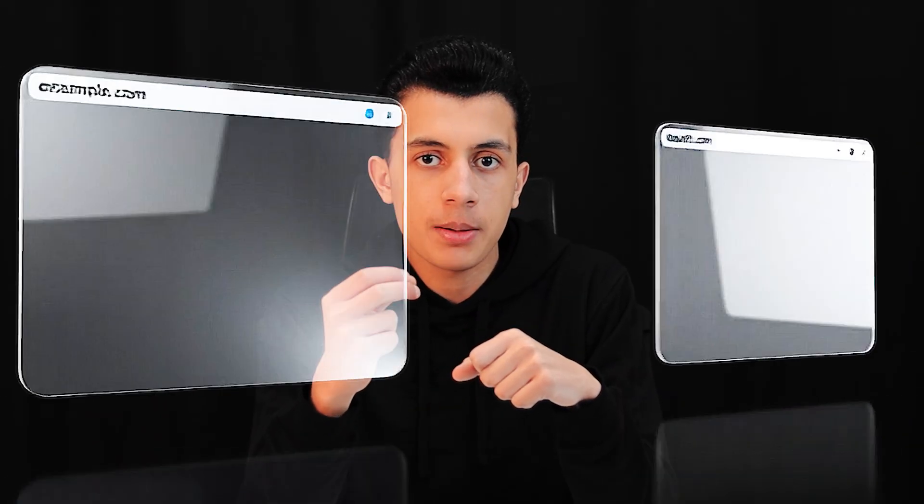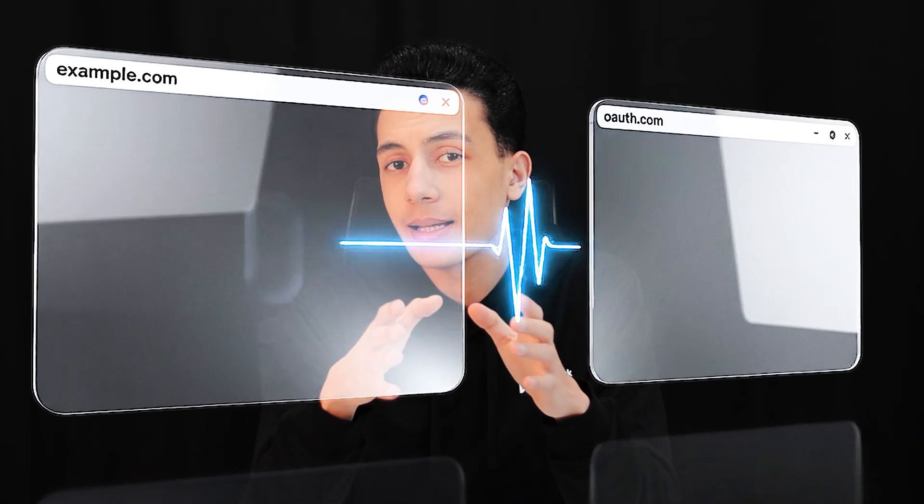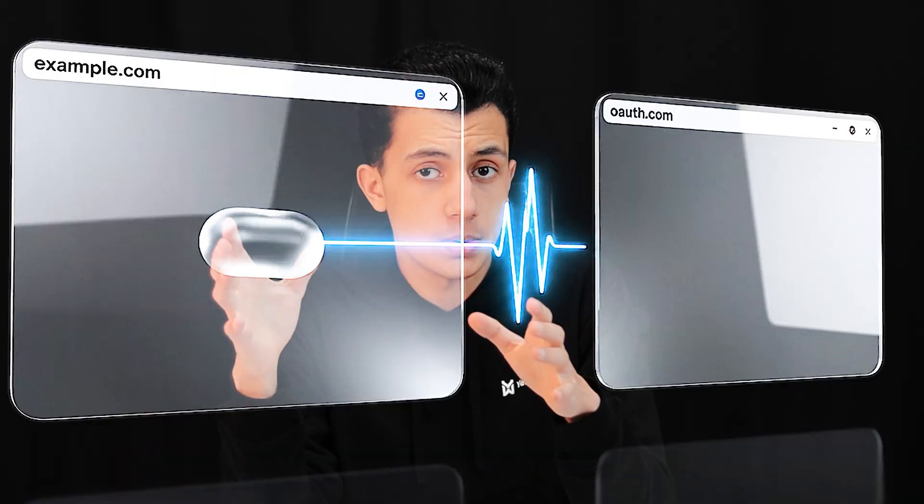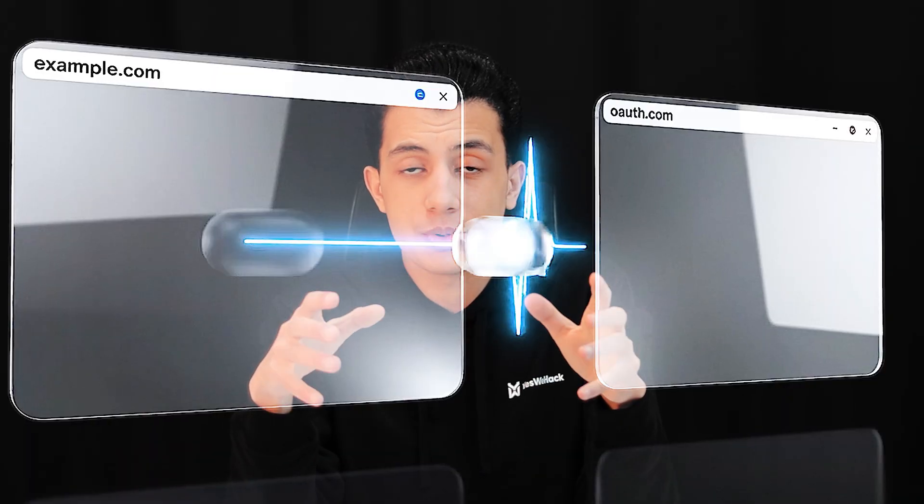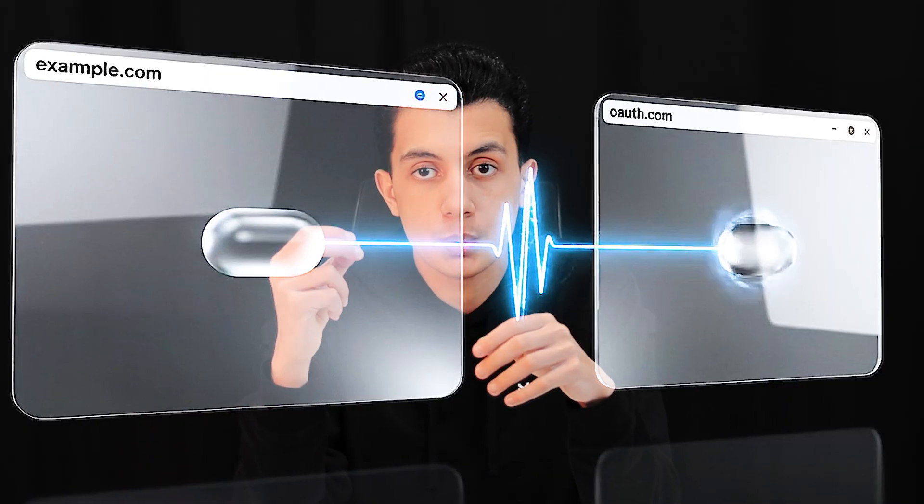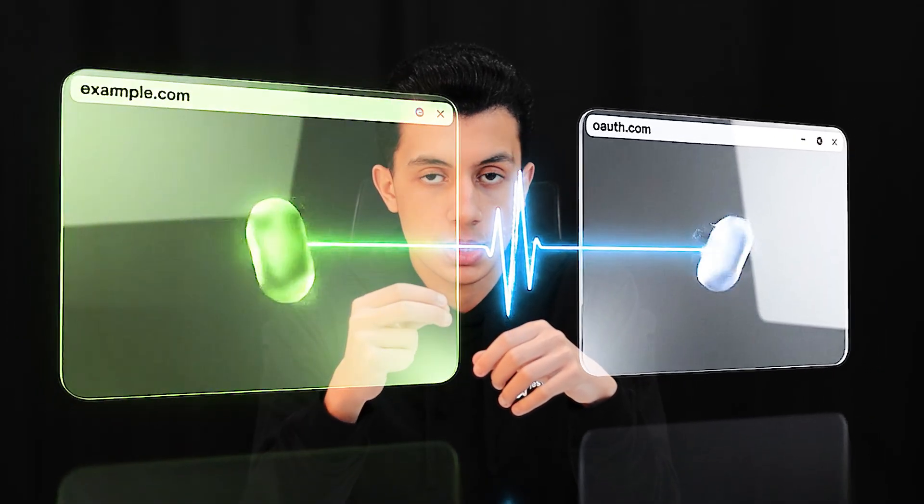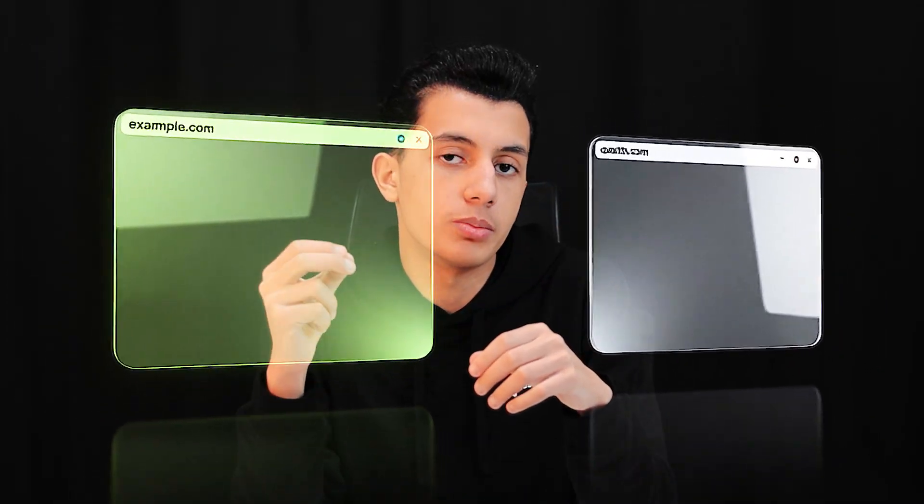So what is post message? Post message is a JavaScript API that allows different windows or iframes to communicate with each other, even if they are from different origins. Normally, the browser's same-origin policy blocks cross-origin communication. You cannot just grab data from a different domain. That's a security feature. But post message is the exception. It's specially designed to let different origins talk to each other safely. The keyword there: safely.